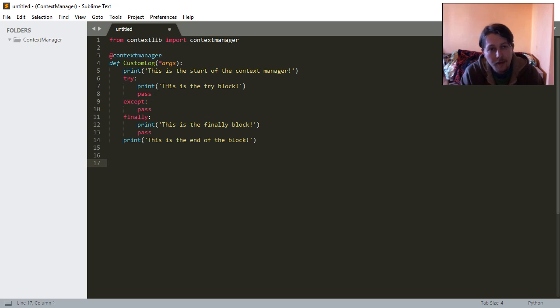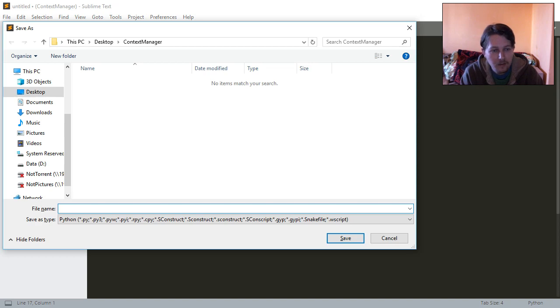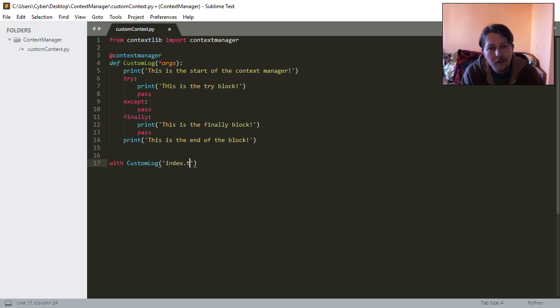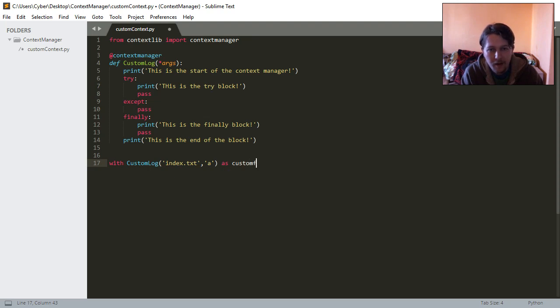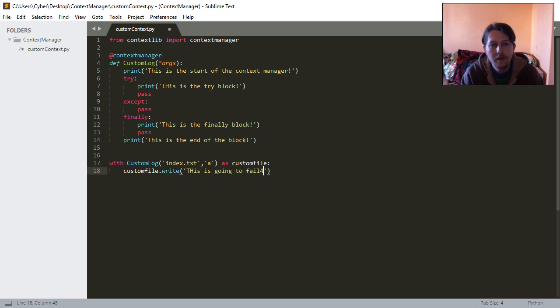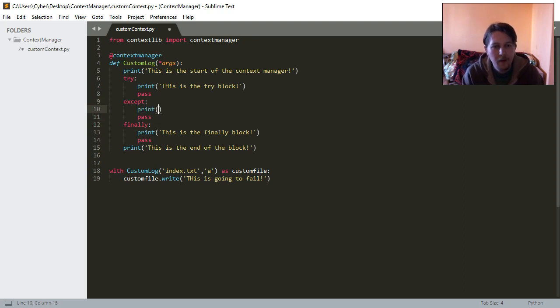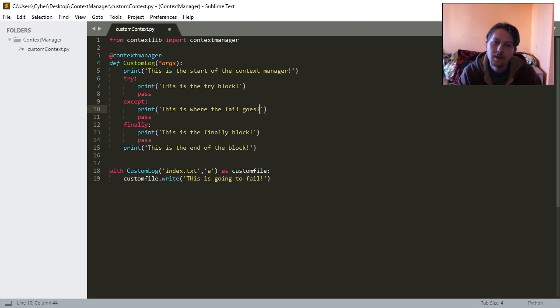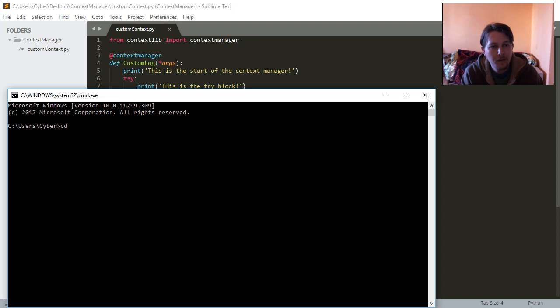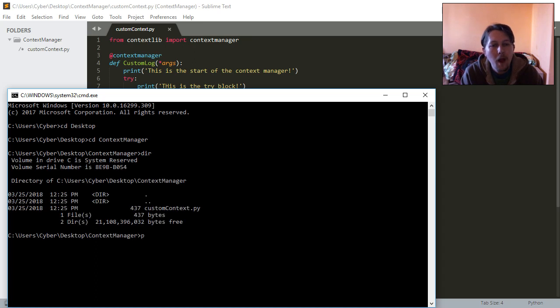And if we say now that we save this file and call custom context.py then we could call this context manager this way. Let's say we open it with as custom file, and custom file dot write, this is going to fail. Save it, and run it.